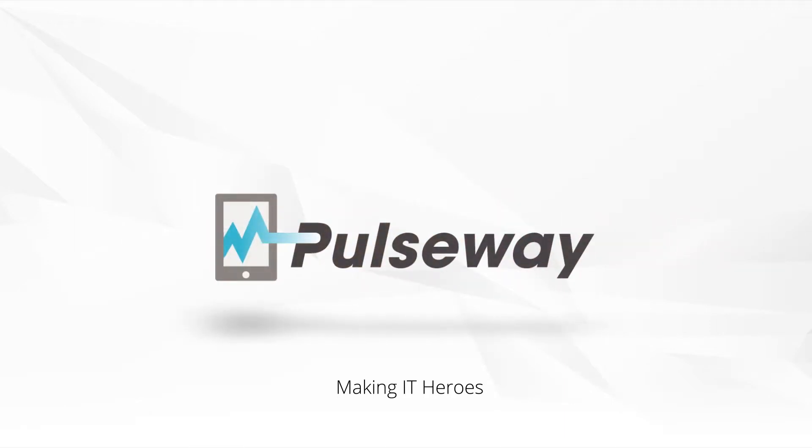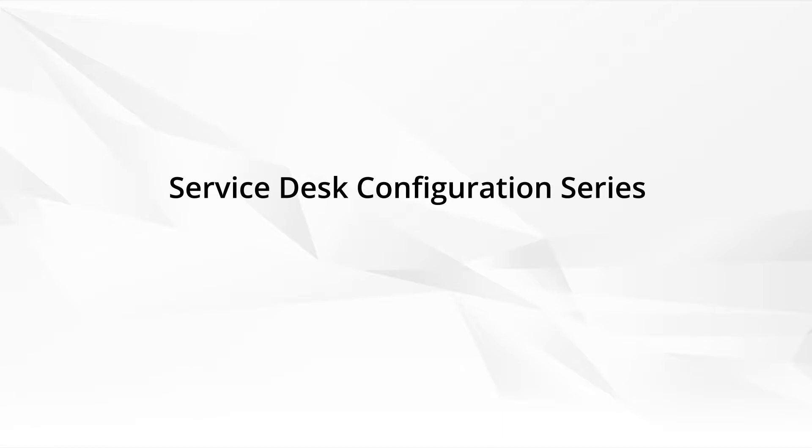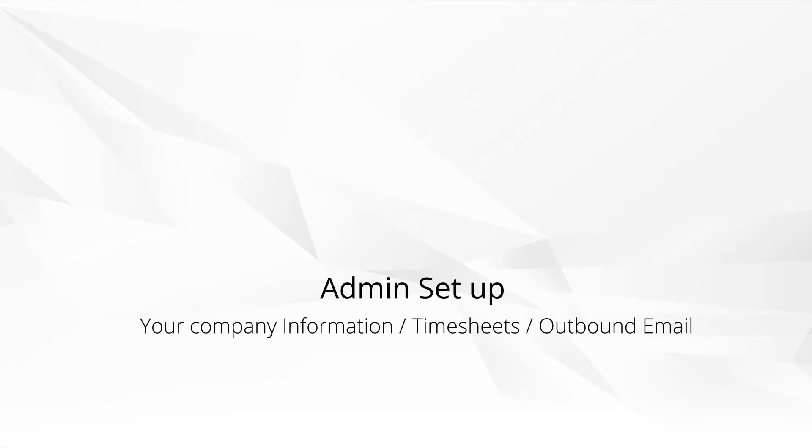Welcome, this video is part of the service desk configuration series. In your PSA, we're showing you how to set up the service desk module. This video is about setting up basic information: your company, your address, your logos, and setting your defaults when you open up a ticket to save you time.